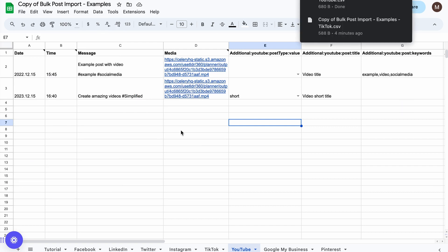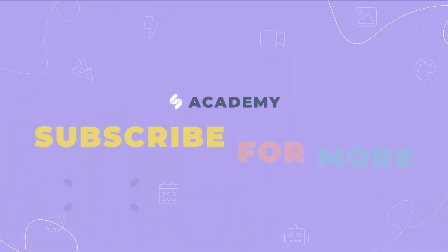And that's it! For more videos, check our Academy and Help Center.